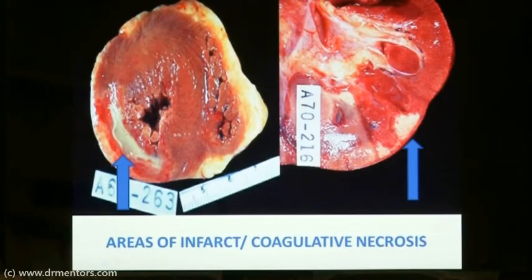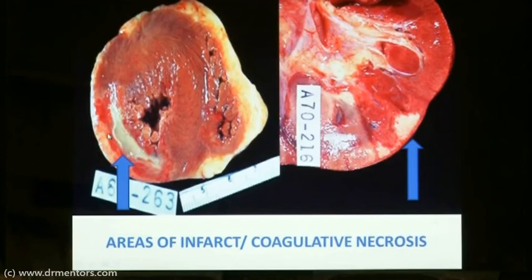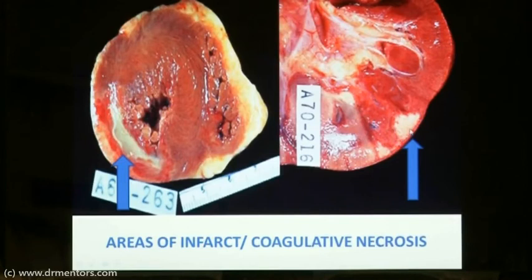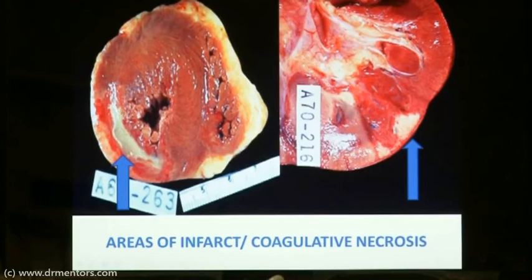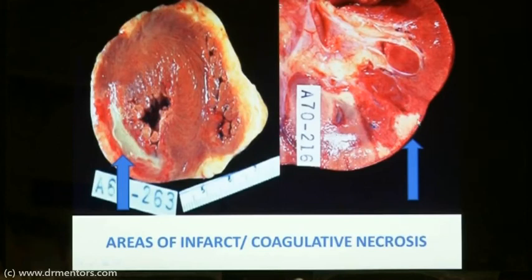This is the interventricular septum, the left ventricle, and the right ventricle. In the left ventricular wall you can see the white healed area of infarct — this is a myocardial infarct on gross, and on microscopy you will find coagulative necrosis. The kidney shows a wedge-shaped infarct. Solid organs typically show a wedge-shaped infarct because the infarct occurs due to obstruction in the terminal arteries, and the entire area supplied by that artery undergoes necrosis — with the base of the wedge lying towards the base of the organ.